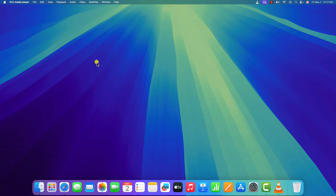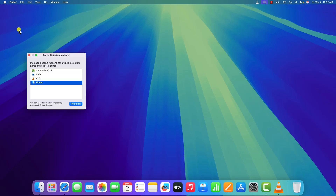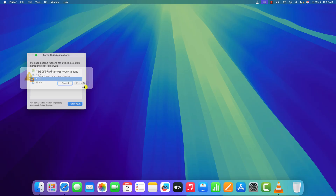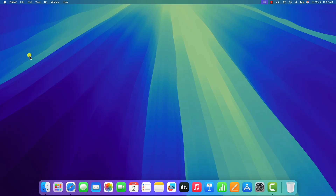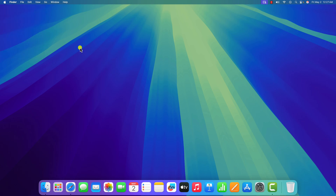First of all, try force quitting the VLC media player application. For that, click on the Apple menu, then click on the Force Quit option, select VLC media player and force quit the application. After that, simply restart your device — click on the Apple menu again, then click on Restart.